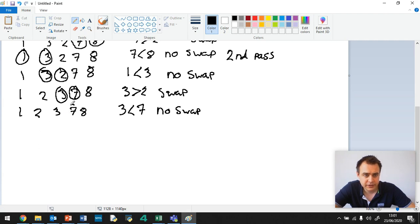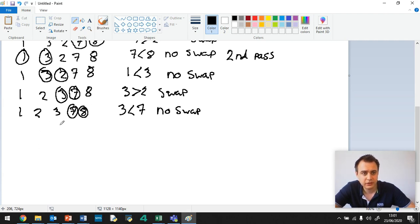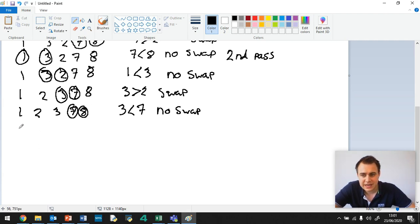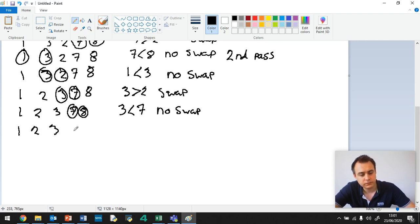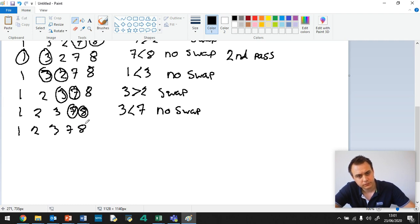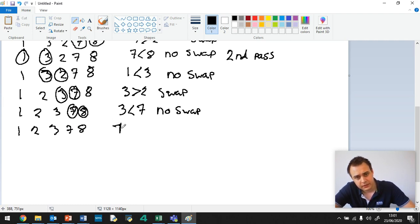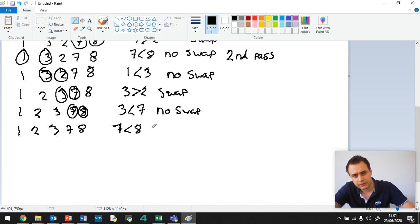Okay, so now we circle the next two, 7 and 8. So 7 is less than 8, so there's no swap. And what have we done? 7 is less than 8, no swap.